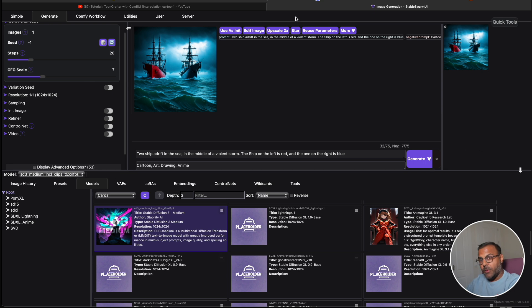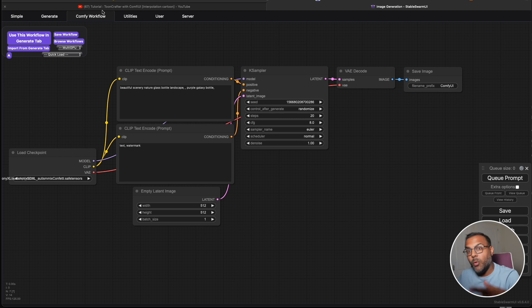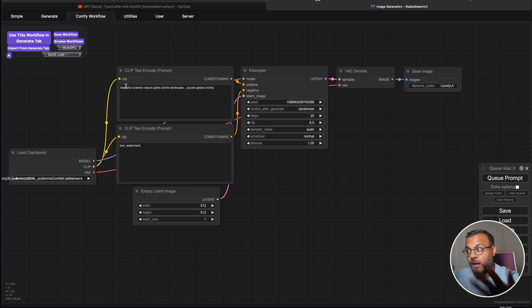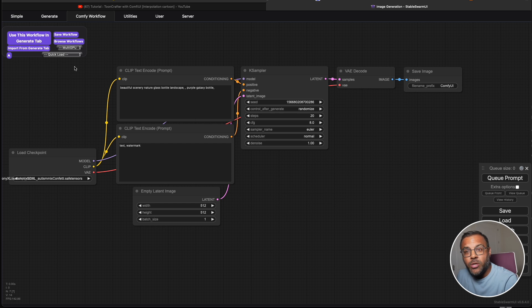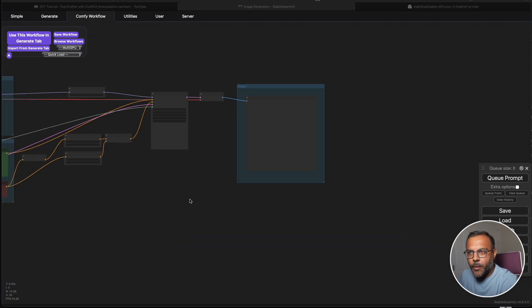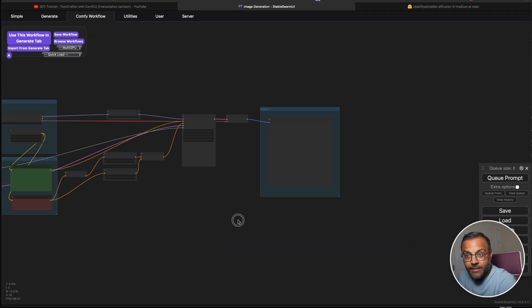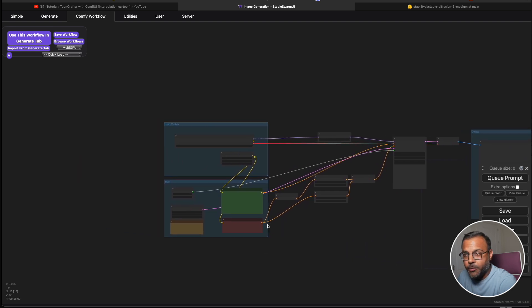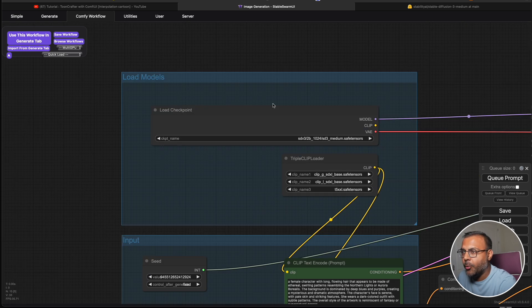Before we finish up, let's jump into ComfyUI as they did release a handful of workflows that we can use with SD3. Now, one of the really cool things about StableSwarm is that it's got ComfyUI built in. It's just one of the tabs up here, so we don't need to jump out and jump back in. So let's go ahead and have a look at the basic workflow that they've provided and what are the nodes that are important.